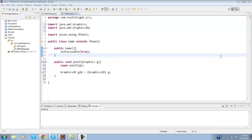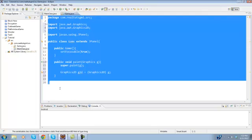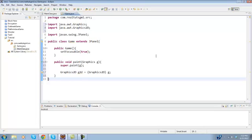Hello, my one of a kind Java developers, it's RealtouchGML here back with another Java tutorial. Today you guessed it, we will be creating our game loop.